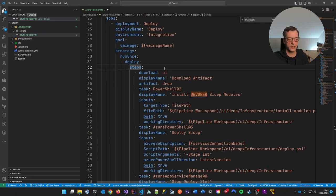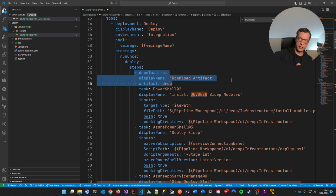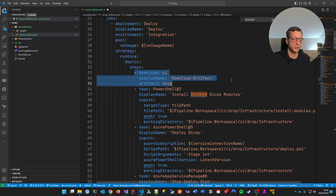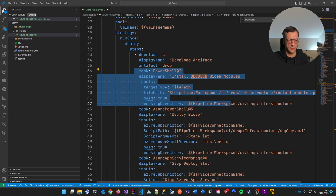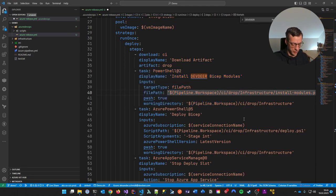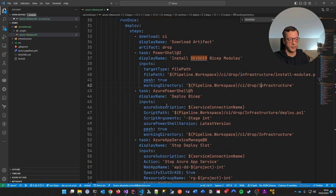Then I go to a strategy and tell it — there are different strategies, look in the documentation. Just run it once for every trigger. And these are the steps. There are other sections like pre-run phases. You could split your strategy into pre-config, run the deployment, and then post-config. And now we come to the steps: first, we tell it to download the artifact. Remember — we published the artifact in the CI pipeline. Now we download it to this machine. Then I have to execute some tasks.